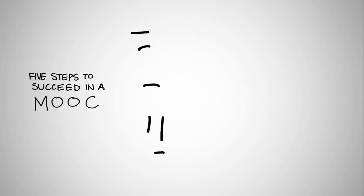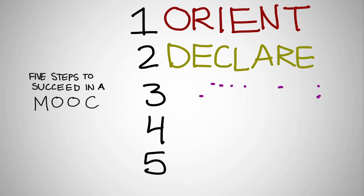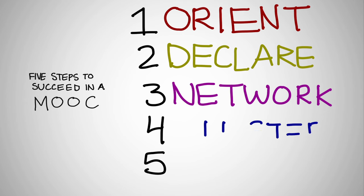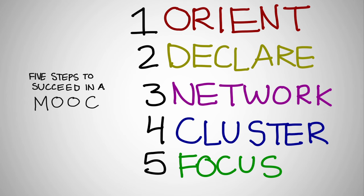You need to orient, declare, network, cluster, and focus.